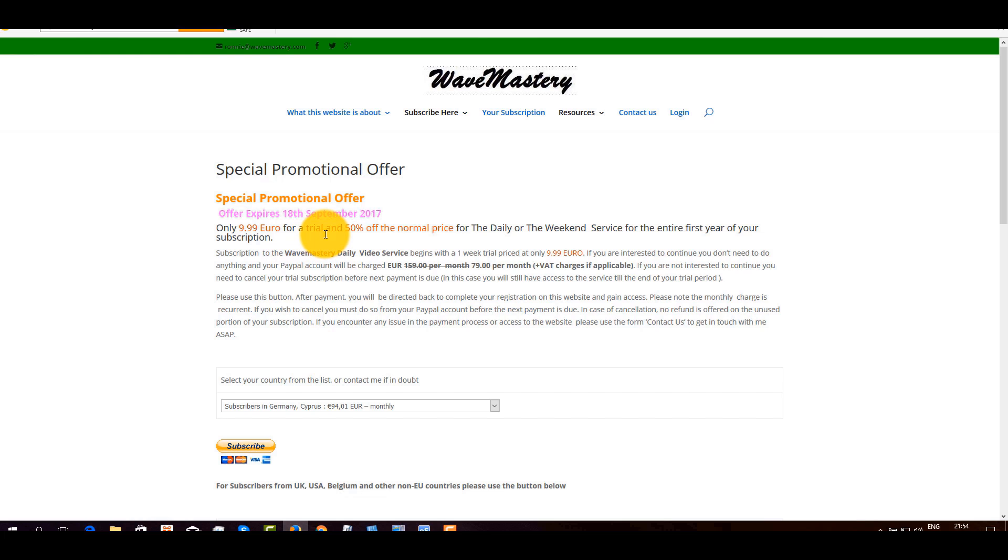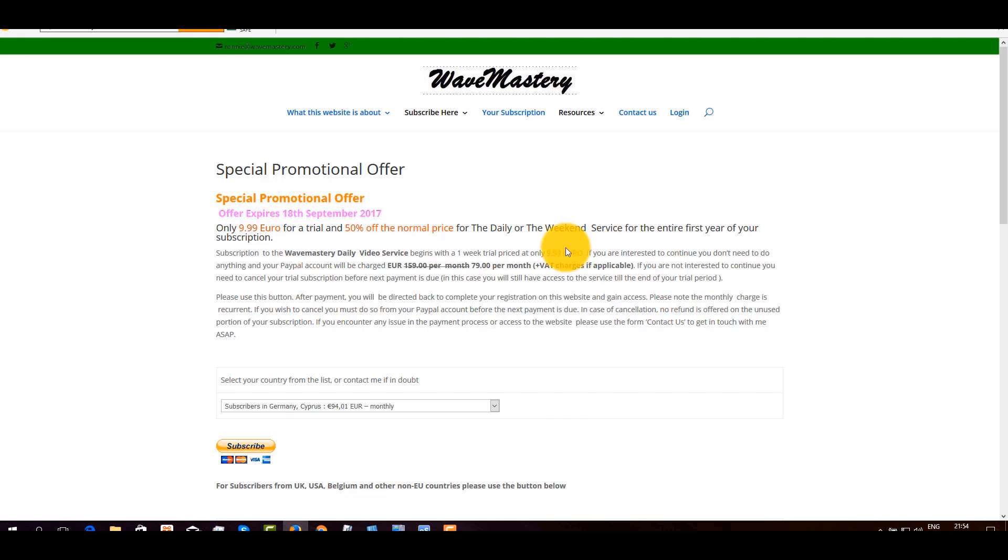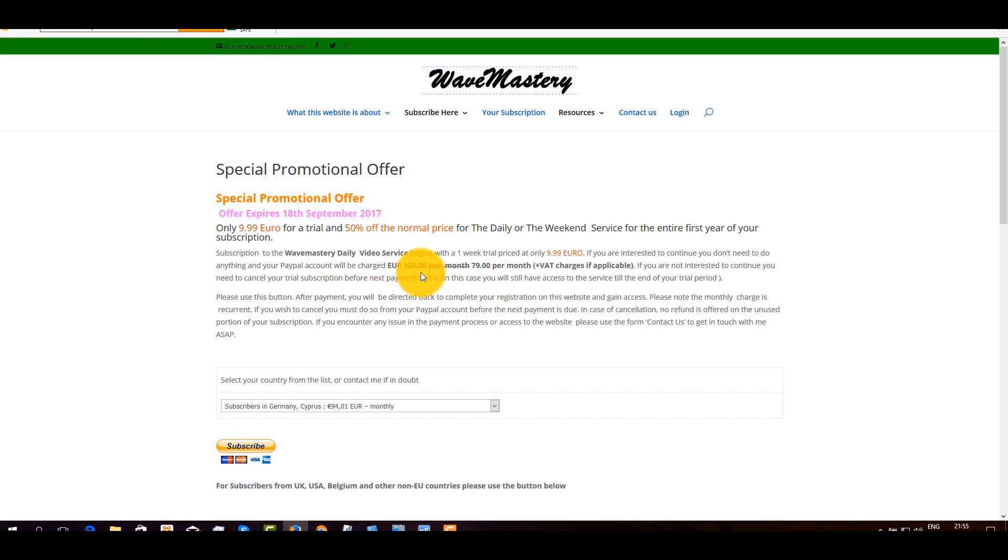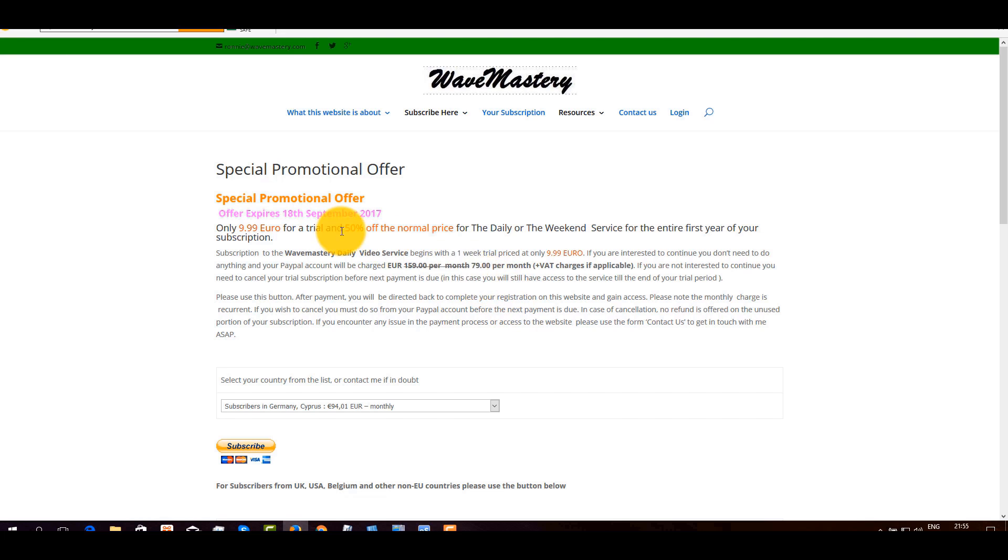There is a trial, it costs only 9.99 euros for one week. It is a daily service, so you get videos every day, also Saturday, it includes the weekend service. And I encourage you to read the text here. Normally the price is 159 euro per month.